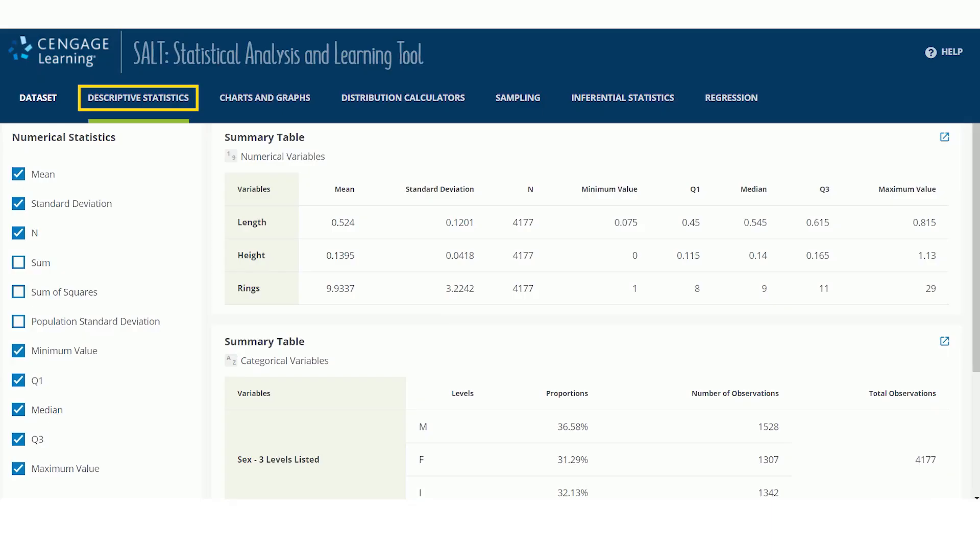The Descriptive Statistics page provides summary statistics for your dataset. When a dataset from WebAssign imports into SALT, or you upload your own data, or use an existing SALT dataset, SALT automatically calculates summary statistics for that dataset.